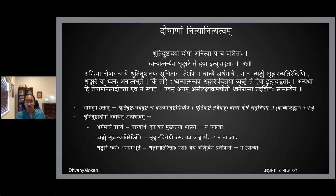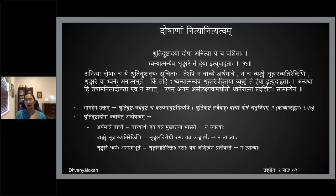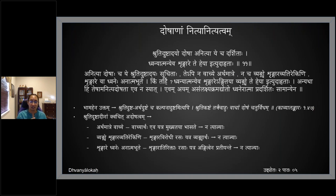In connection with that, he wants to point out that some of the doshas that have been pointed out by Bamaha etc. are only anitya doshas. Nityatvam and anityatvam — where you must have read in Kaviprakasham also, you will be reading it in the seventh ullasam.